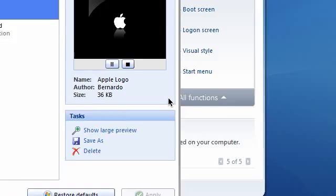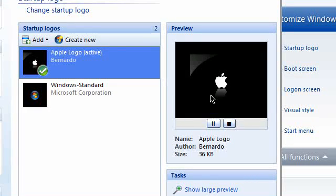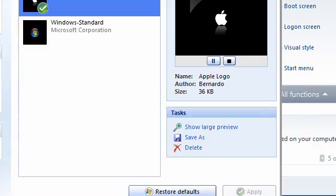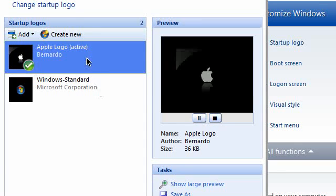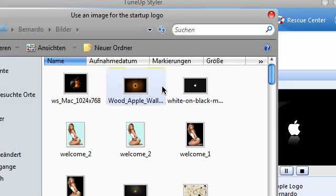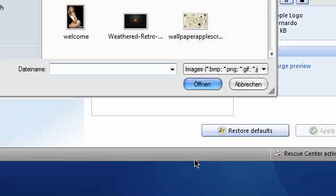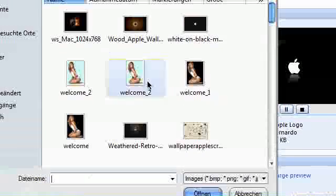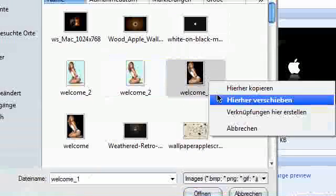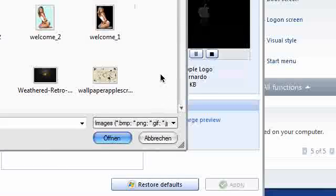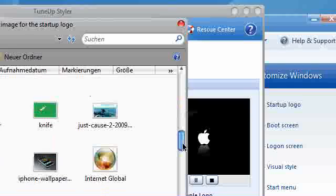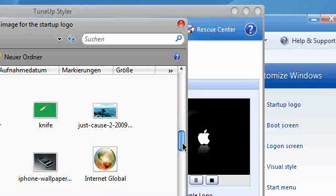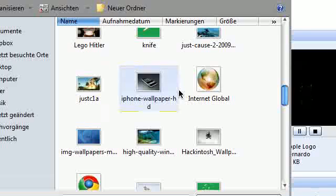You're going to go to Create New. And then you're going to go select your picture. Whatever you want. Open. And it's going to appear here. And you can select it.